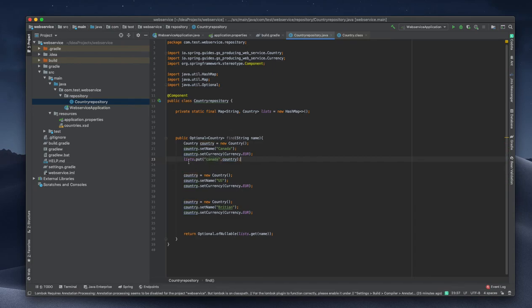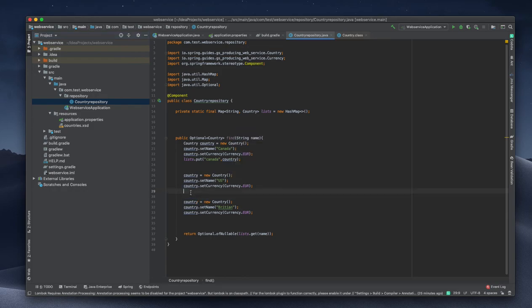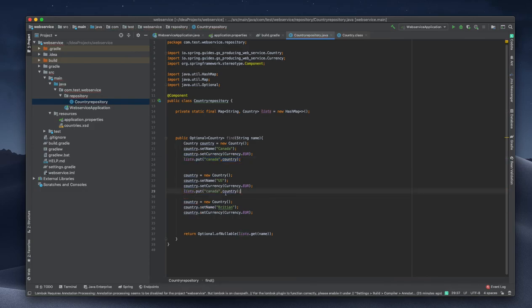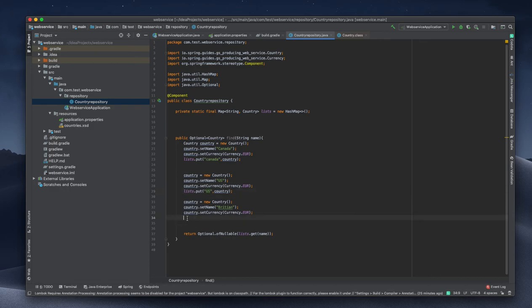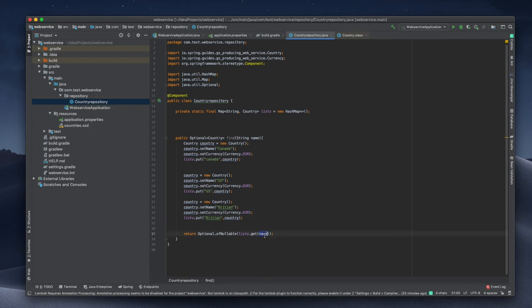Here I am going to add something different. Each time I am making something wrong here. So here Canada, here US, here something else, and Britain, Britain.